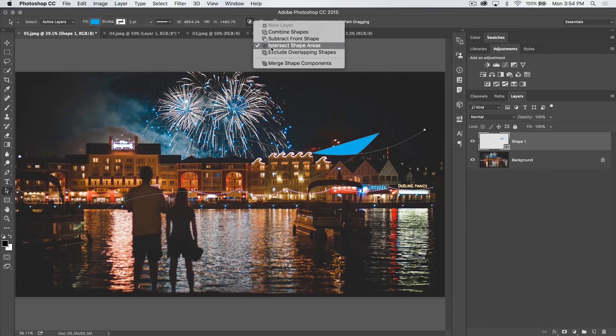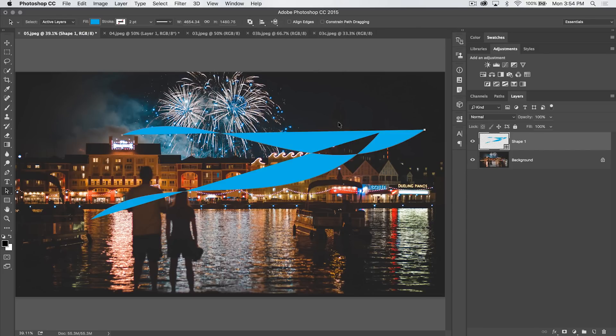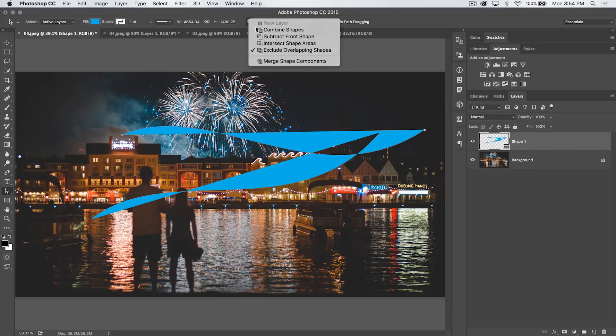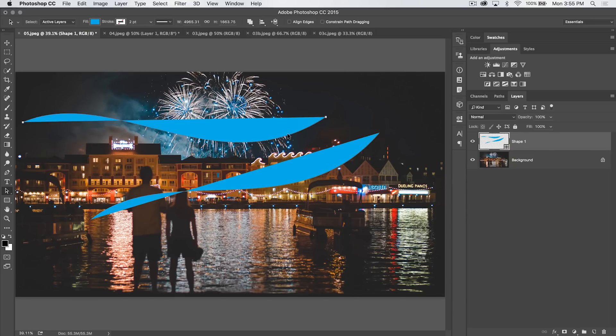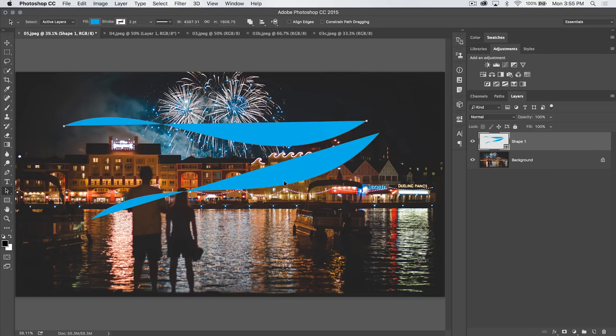Or I can choose to just exclude those overlapping shapes, so I get everything except the area where they overlap and so on and so forth. You can merge the shape components. You can just go back to Combine Shapes, which means they're just going to be living in there and interacting with one another but not really cutting each other off or splicing together or anything like that.